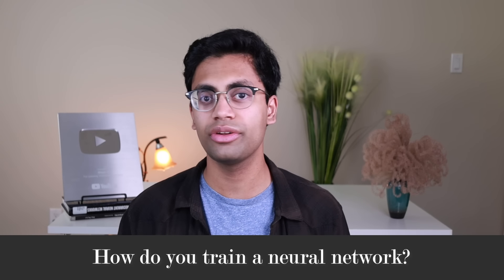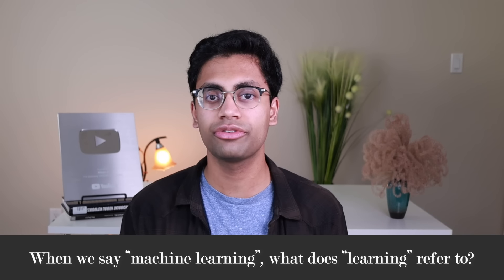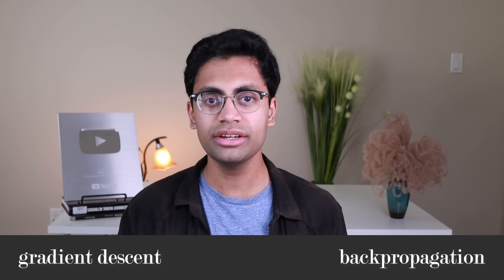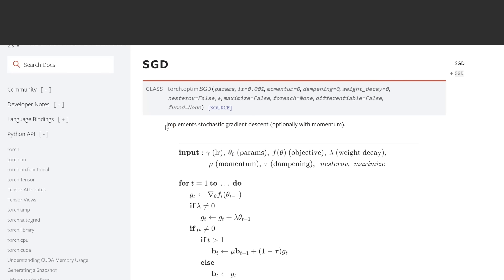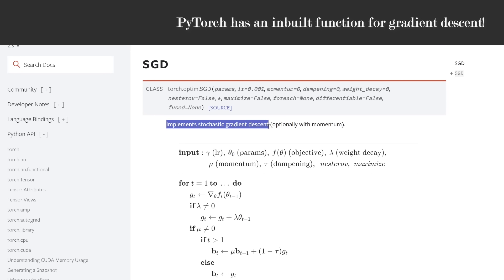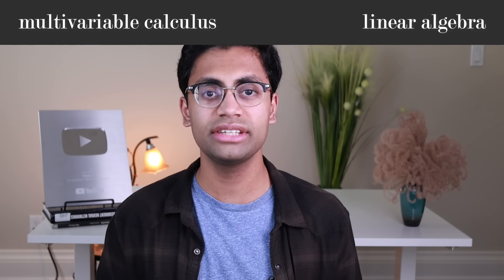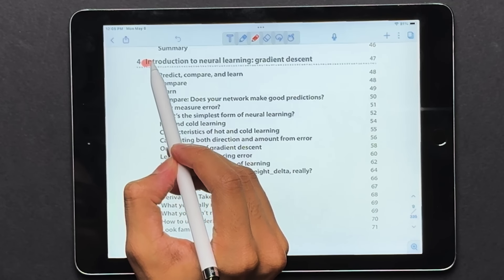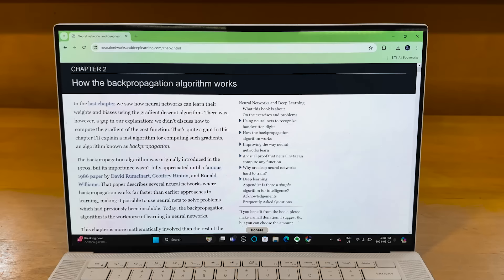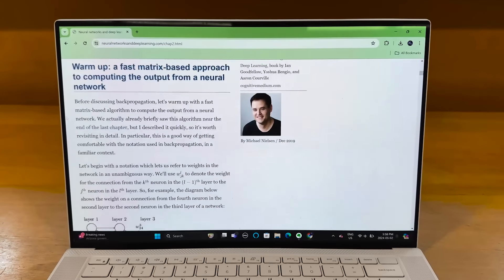Now you know what a neural network is. The next question is: how do you train a neural network? When we say machine learning, what does learning refer to? There are two algorithms to keep in mind here: gradient descent and backpropagation. If your use case is building or using neural networks for industry, you don't actually have to know how these algorithms work — most Python packages have these as pre-built libraries, so you can just treat them as a black box. If you'd like to understand how they work, the learning curve is a little steep; you have to know multivariable calculus and linear algebra. Chapters 4 and 6 of Grokking Deep Learning explain these concepts really well, and Michael Nielsen also has a wonderful chapter about this in his book.